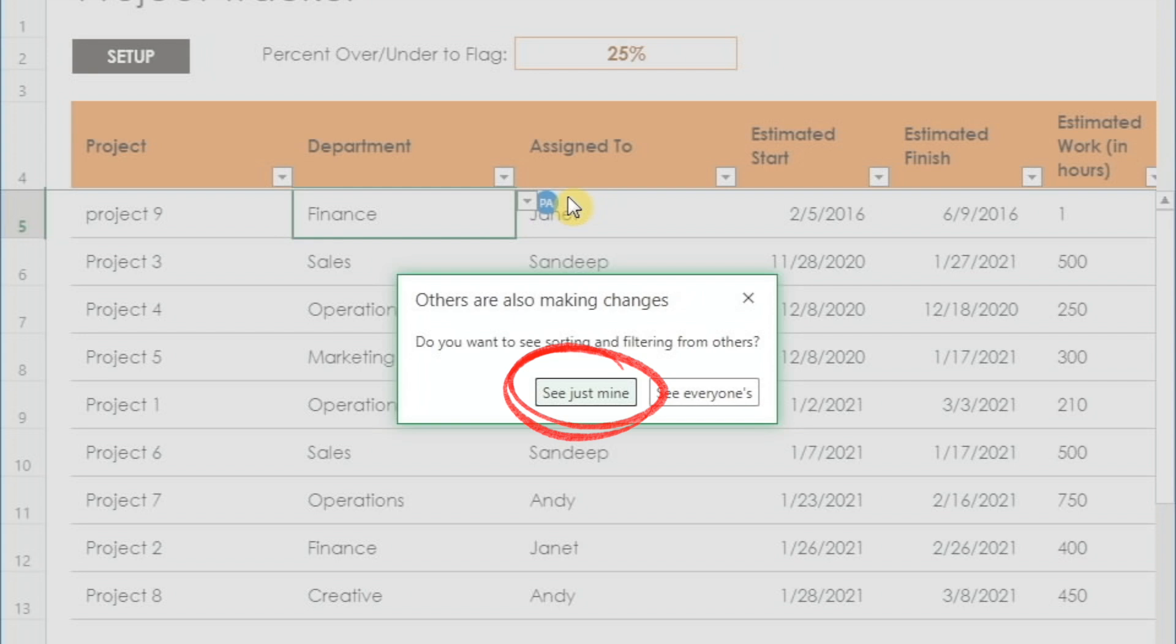And similarly, when other users who are logged into the file make changes to their view, because we selected see just mine, their custom views will not impact our view.